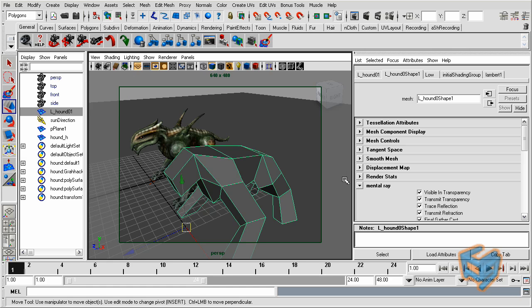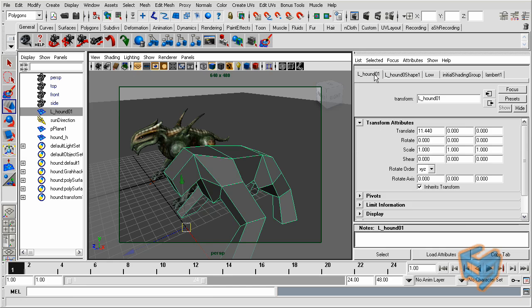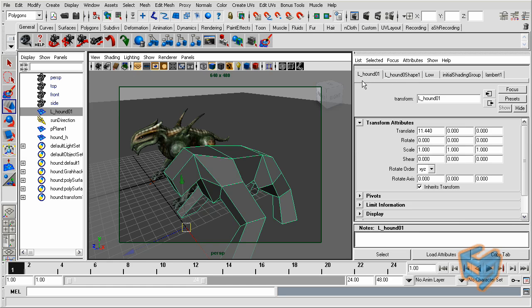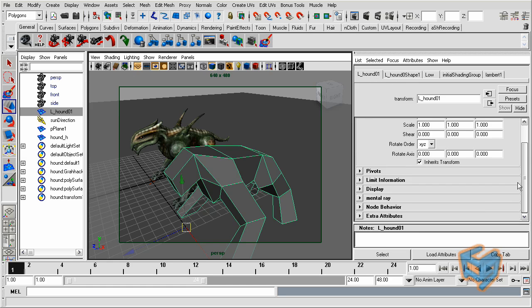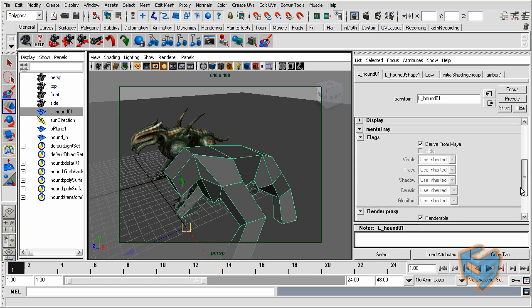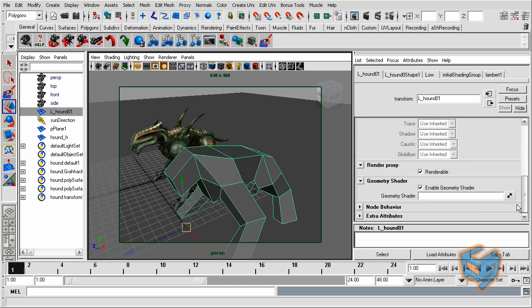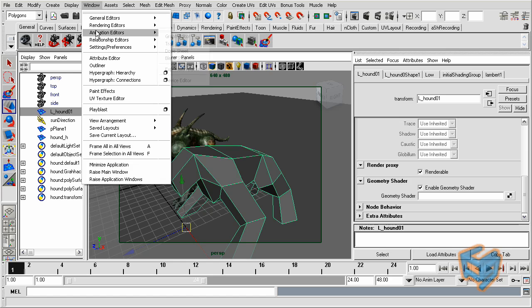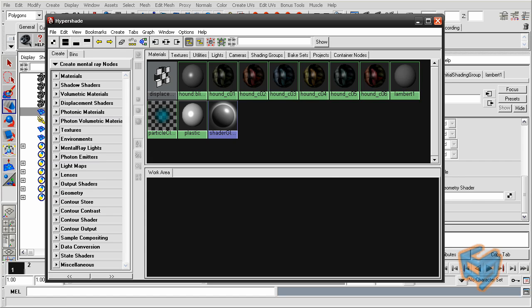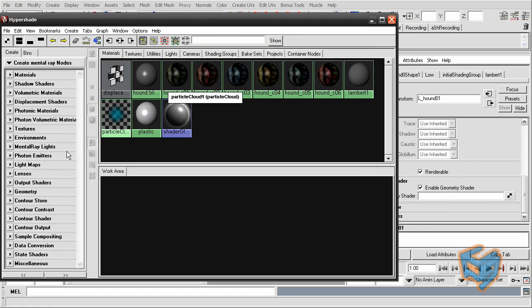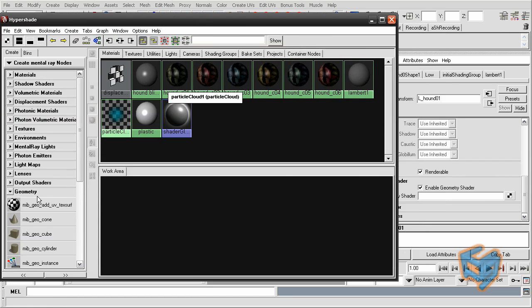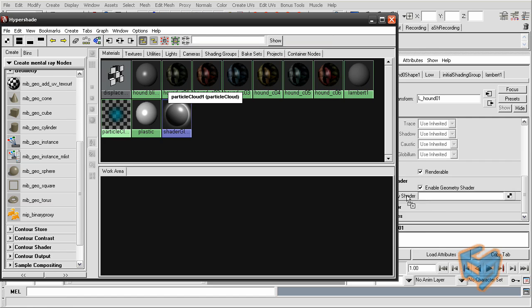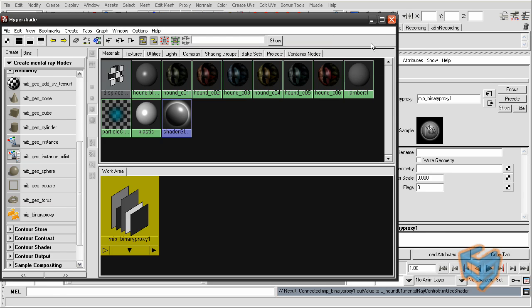Go to Control A to open the attribute editor. And under the name tab itself, not the shape node, but the name itself, under the transform attribute, you will see another section for mental ray. And since this is a geometry shader, it will be under the geometry section in here. So we're going to go to the hypershade. And under geometry, I should see MIP binary proxy. Just drag and drop middle mouse, and you'll have it in here.